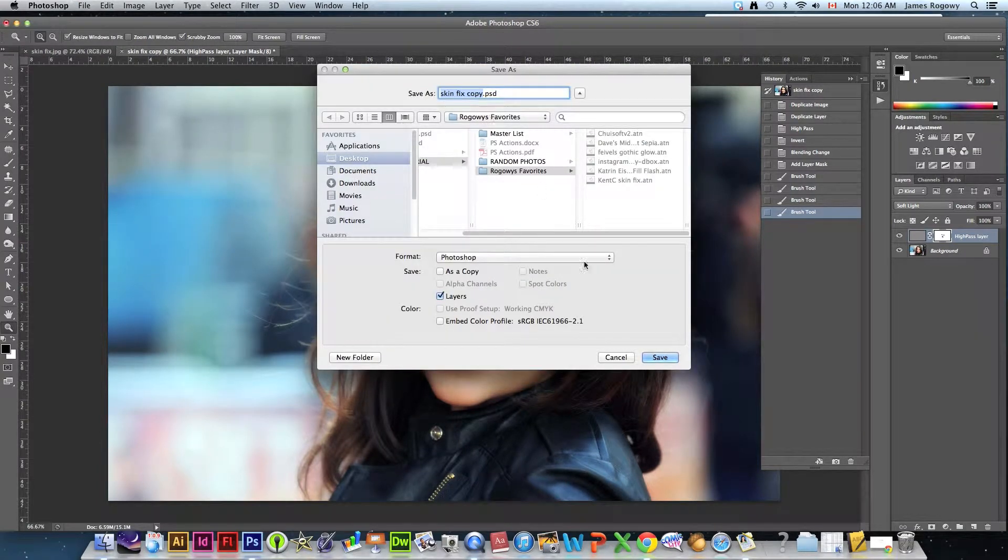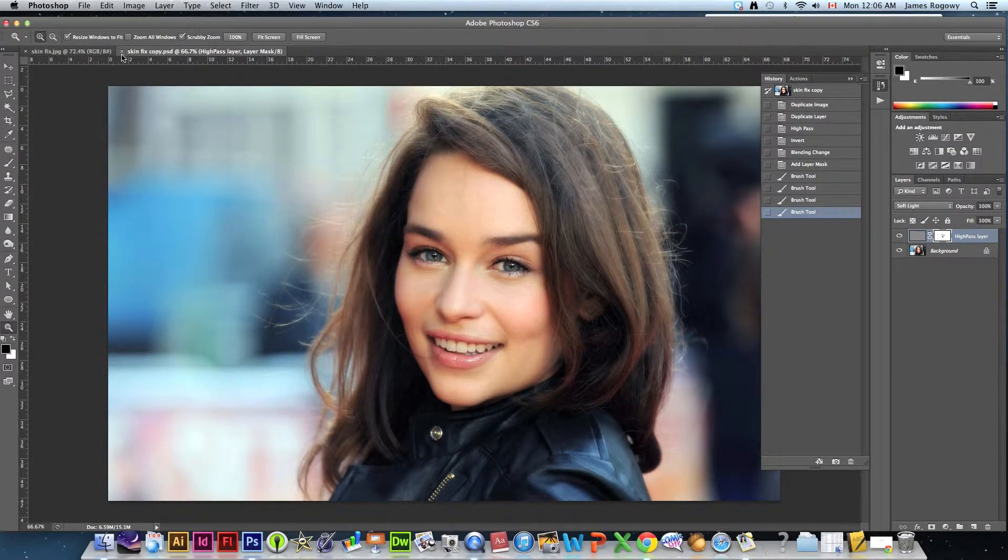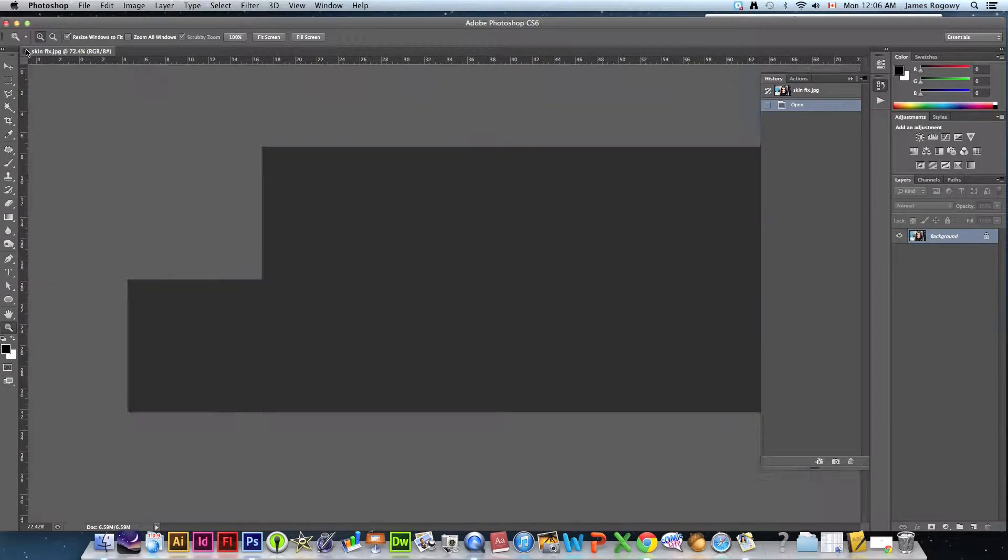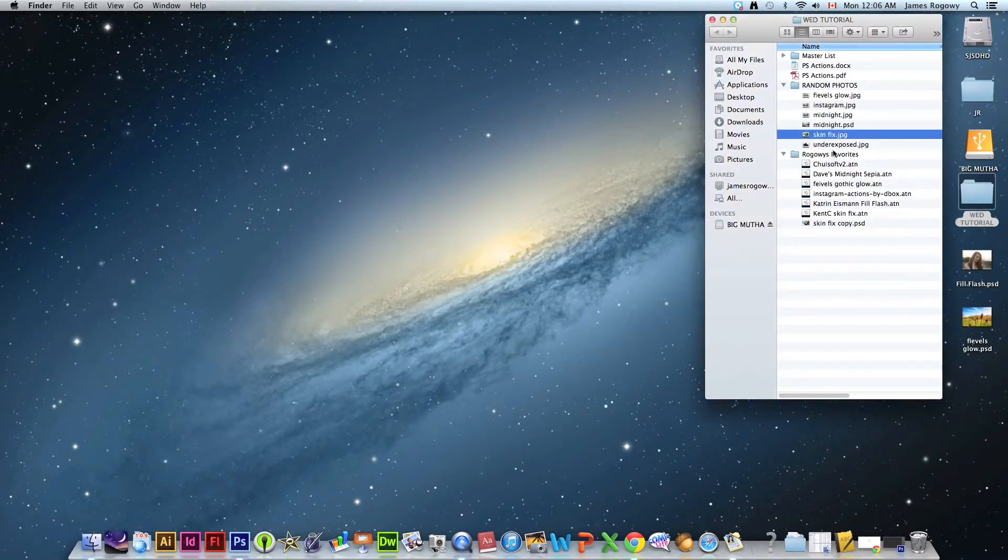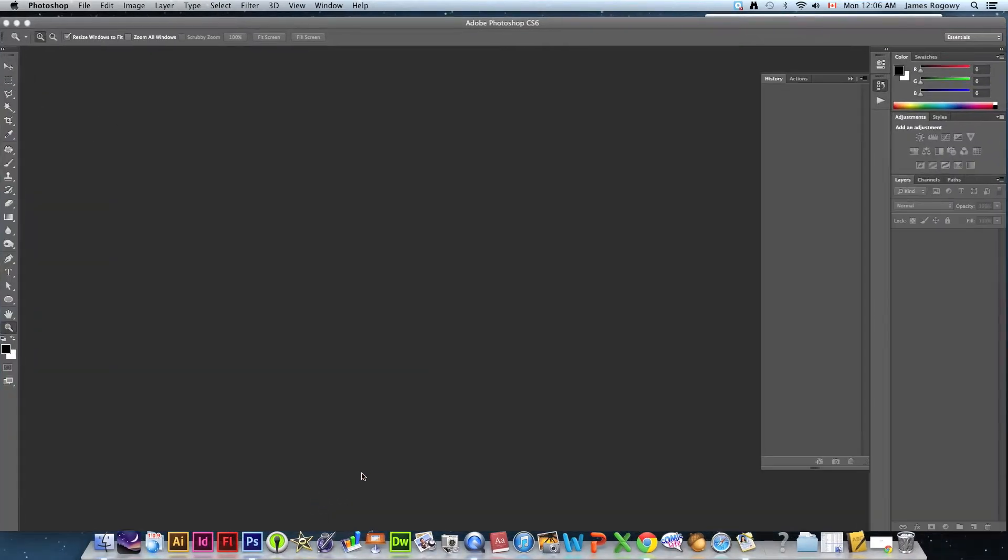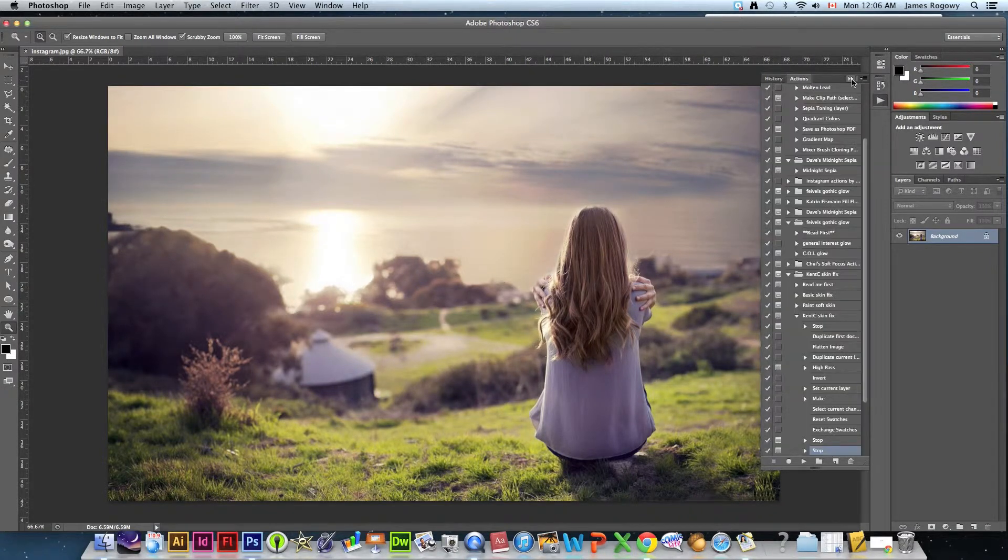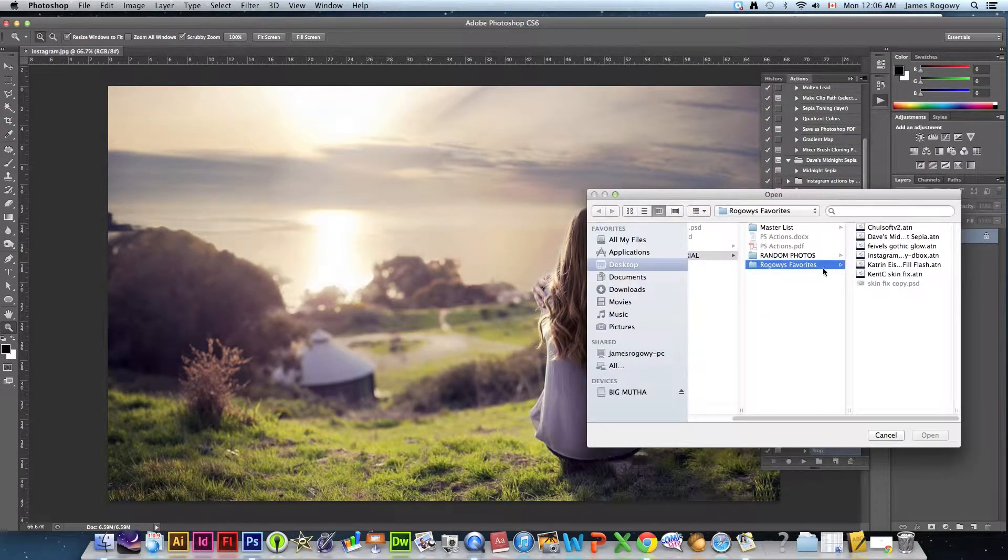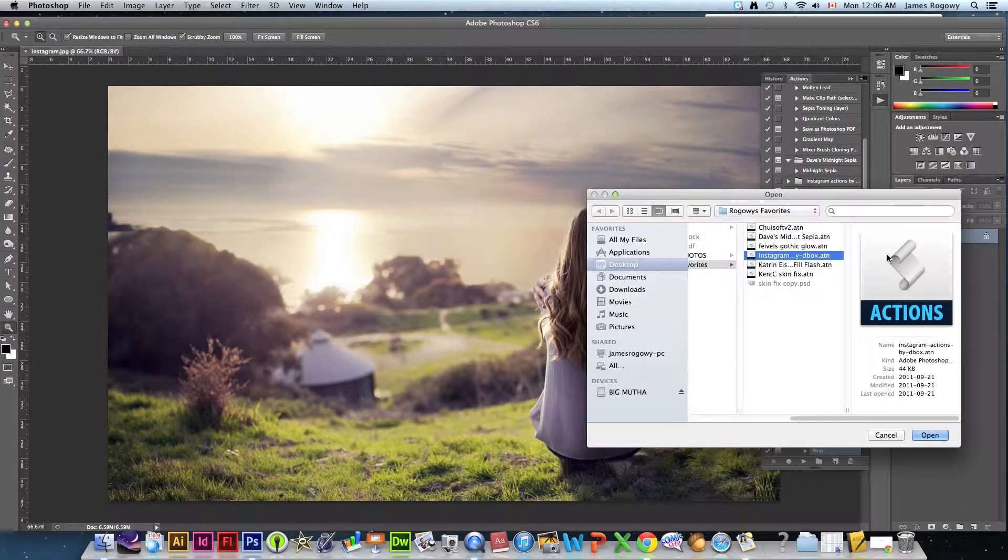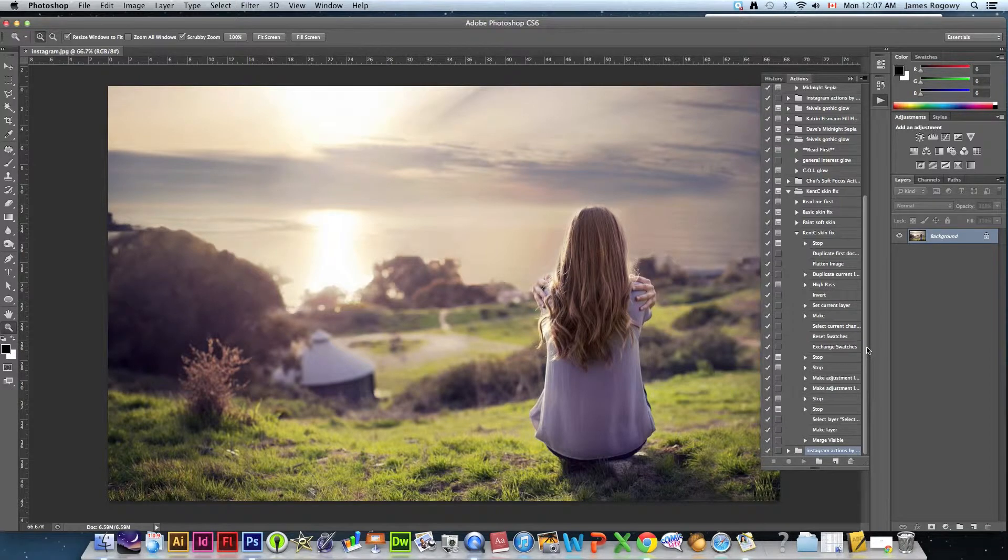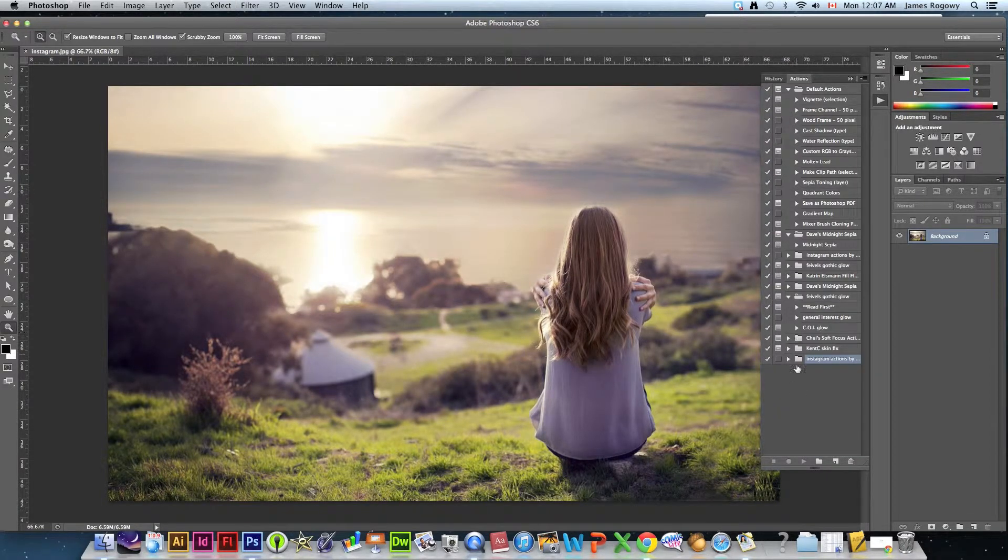So that's kind of nice, so save that, save it as the skin fix. There's one more I want to show you guys that I find useful. I'll open up the one called Instagram, I think I've shown this one before in other tutorials but let's look at it again. Here's our starting image, we're going to go to actions, we're going to go to load actions. This time from Rogway's favorites we're going to use the Instagram actions by D box.